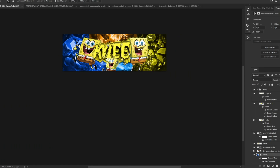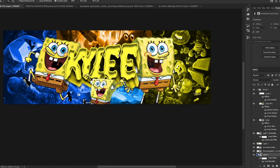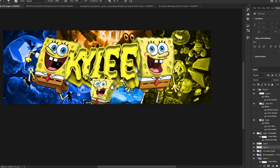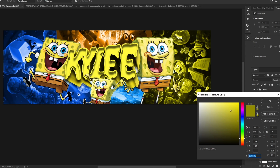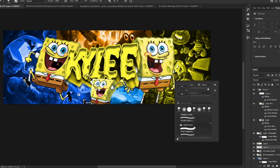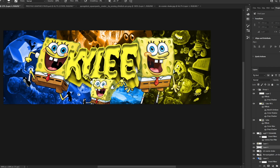Now we are going to add some lights in the background. You can see there's more yellow color, so we get a brush with yellow color and simply paint these lights.